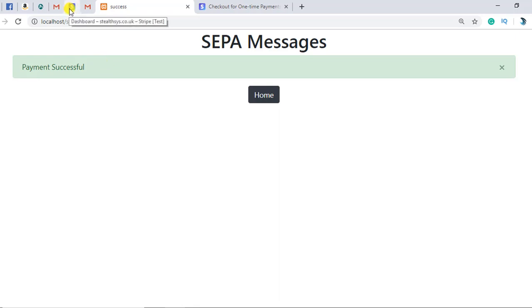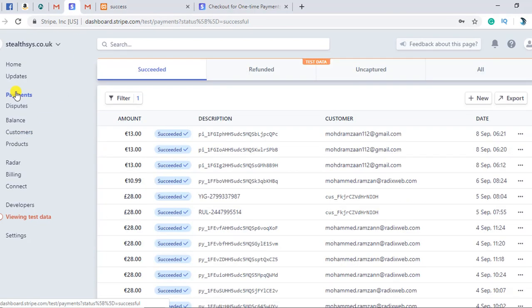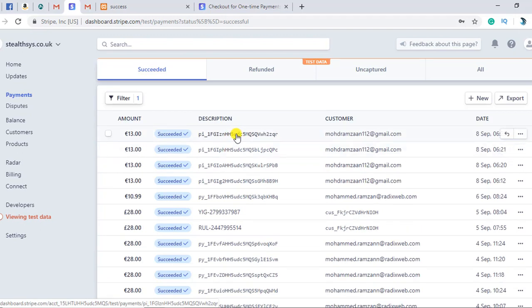If you look at the Stripe dashboard on the payments section, you can find the payment that has just been done. This is the record that has been added because of our successful payment.